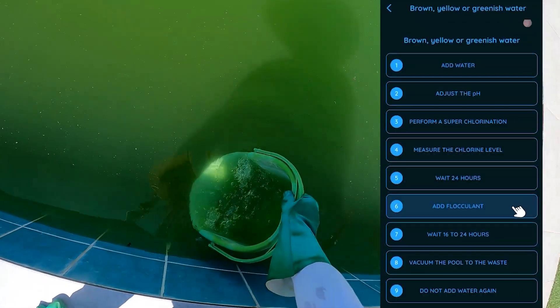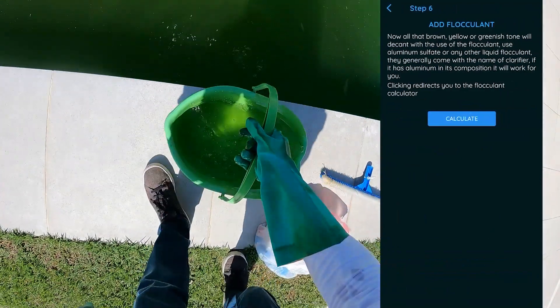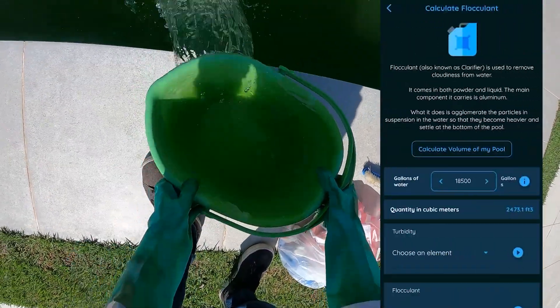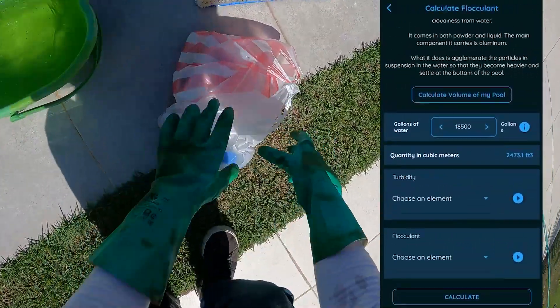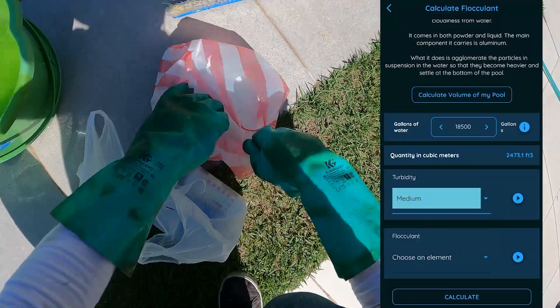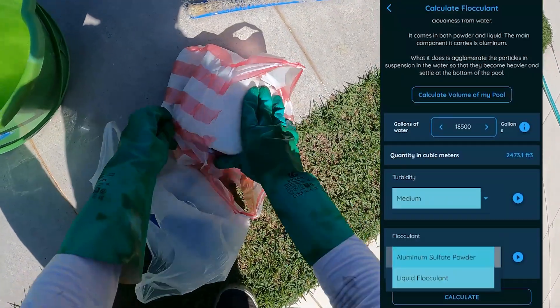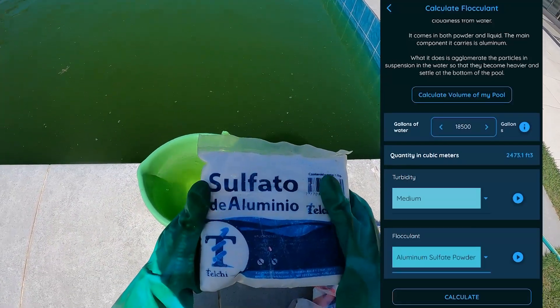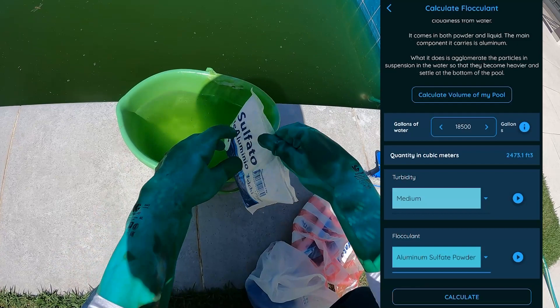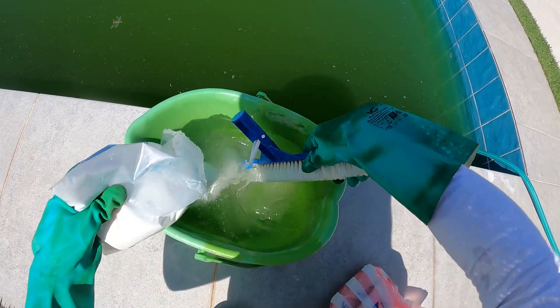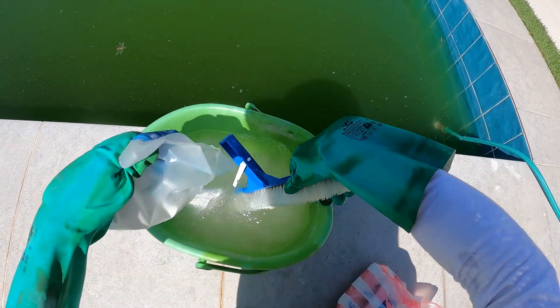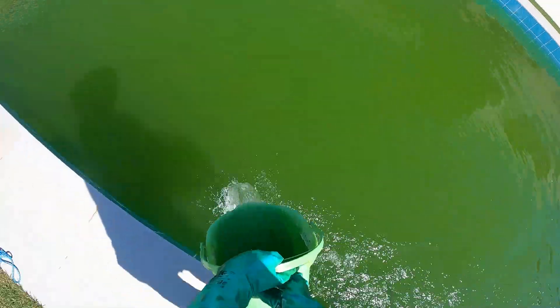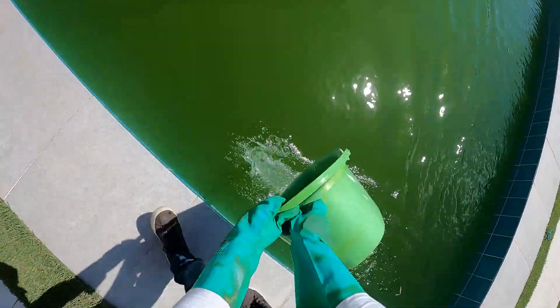Now wait four hours so that chlorine does its job, and then add flocculant. To calculate it, click on the step that says add flocculant, click calculate. Select the type of turbidity you have — I recommend medium, or if it's way too much, use high. Choose the type of flocculant you will use; I'm using a powder one, which is aluminum sulfate. Click calculate, mix very well for three minutes the calculated amount in a bucket of water, then add it well distributed walking around the pool, and finally mix the water a little bit.